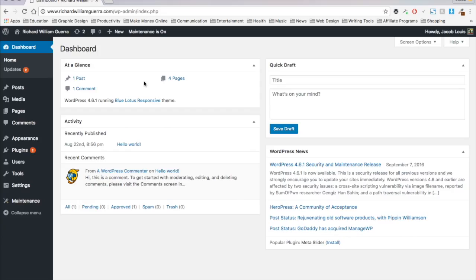Hello, this is Jacob Lewis at Blue Lotus Media, and today I want to show you my top 10 favorite plugins that I find myself using again and again whenever I do websites for clients.